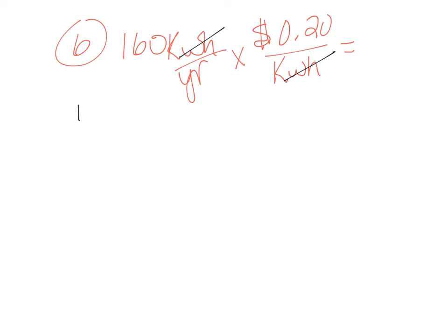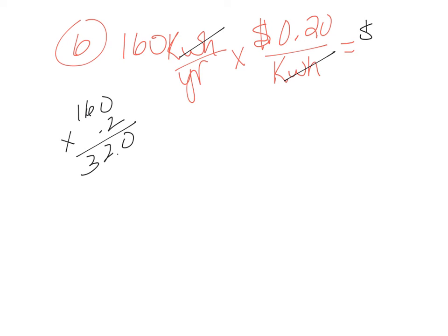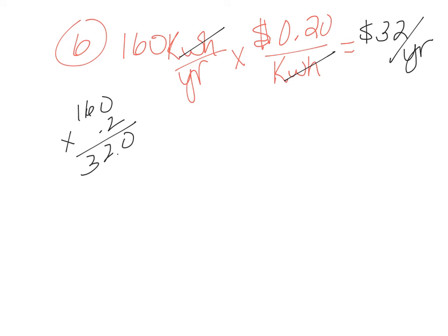So off to the side, we can do our math over here and we end up with 32. And so we save $32 per year owning the energy efficient dishwasher. Now that's a bigger savings than the water. We only saved $3 in water, but we save $32 a year in electricity.